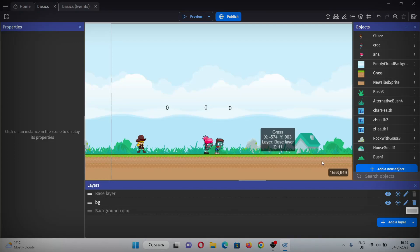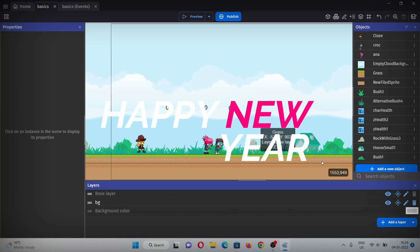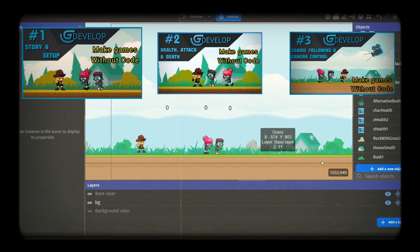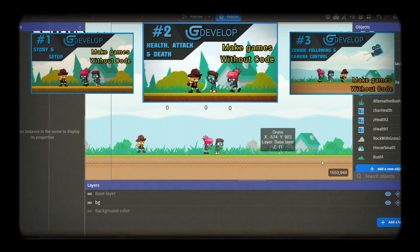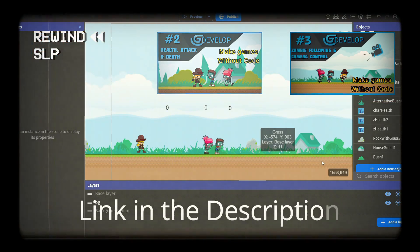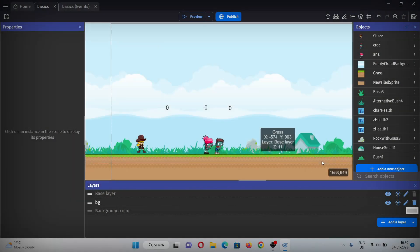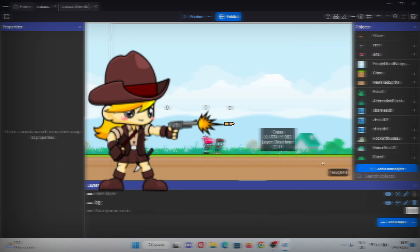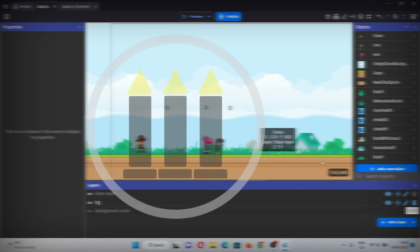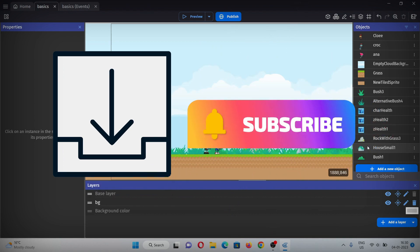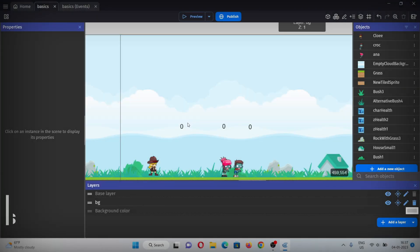Hello everyone, welcome to another video, and happy new year! May all your hopes be fulfilled and all your dreams come true. In the previous videos we made a basic setup for the game: attack, death, camera control, and zombie following the character. Now in this video we're covering many things about the weapon: picking the weapon, shooting, separation of total rounds and total ammo, reload, recoil, and bullet hit. Let's get started.